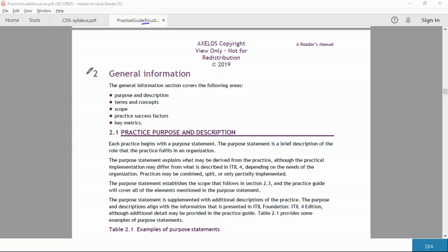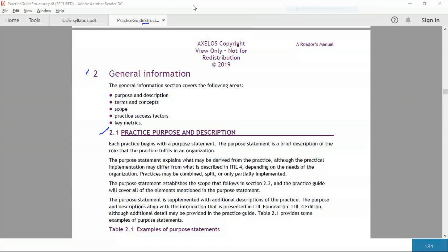For us, more important is to understand from chapter number two, and that's how you'll know what are the meanings of the numbers 2.1, 2.2, 2.3, and 2.4. The moment you see 2 as the initial label, it means it's general information about that process. 2.1 means it's the description of the practice and the purpose of the practice. So if it's service desk 2.1, it means what is the purpose and description of the service desk practice.